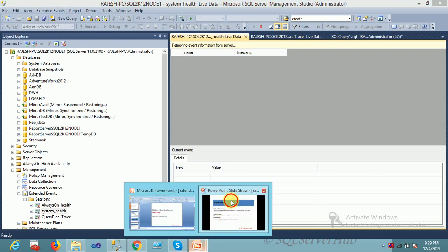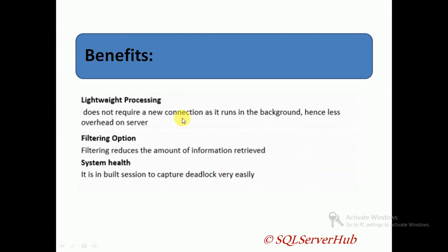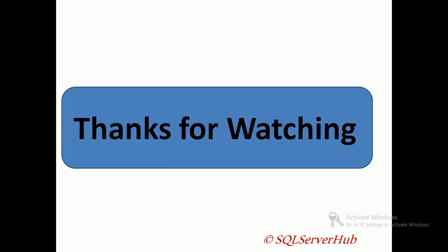This is a benefit of Extended Event, and going further, Extended Event is the most usable tool for SQL tracing. Thanks for watching, thank you again, thank you so much.